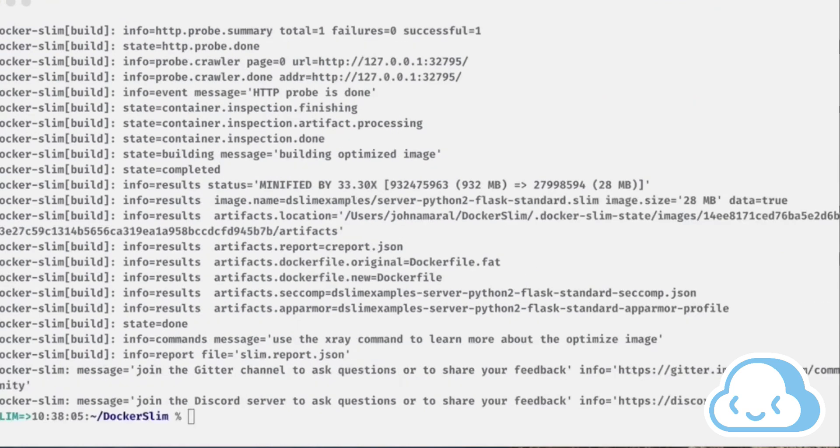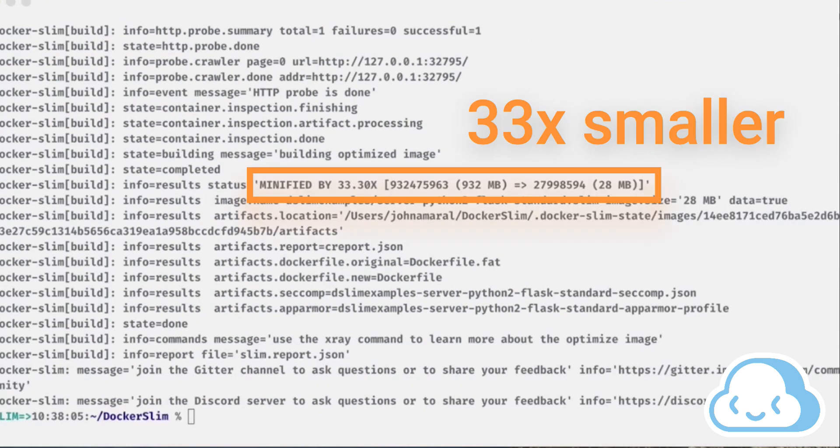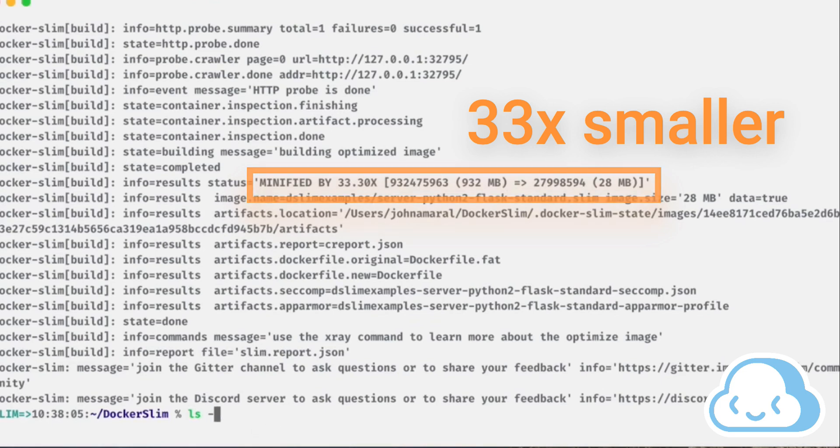Notice that the size of the new container image is significantly smaller than the original image. List the directory to see the files created by Docker slim build.